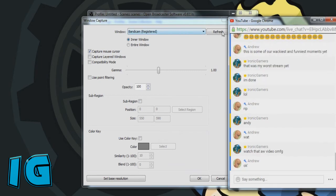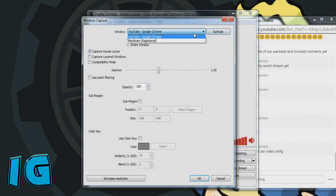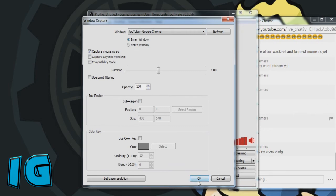you're going to press refresh, and right there, Google Chrome, which is the browser I was using.